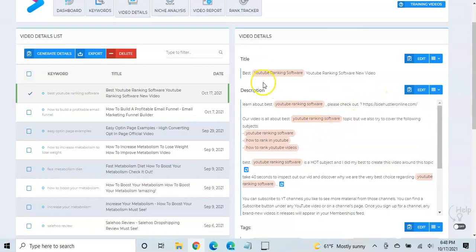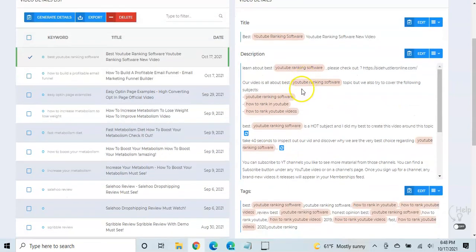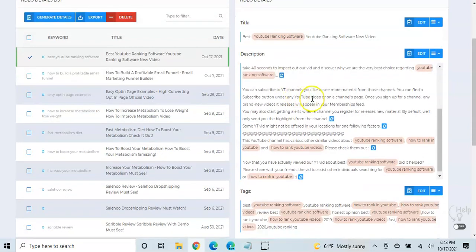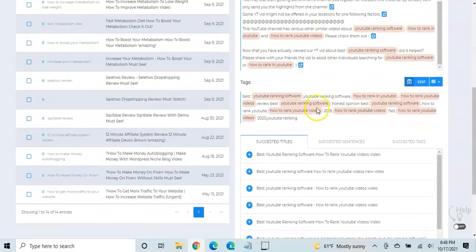Same thing in the description area, you know, this kind of orangish, pinkish, red. I'm not sure what color that is. That is the, you know, keyword that we're trying to go after. And so you can see where they've placed these keywords in the title, in the description, and in the tags.